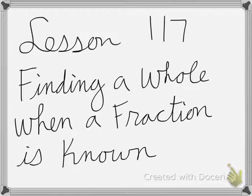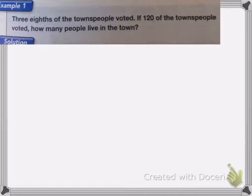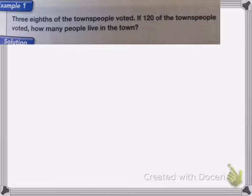Lesson 117 is on finding a whole when a fraction is known. Here we have: three-eighths of the townspeople voted. If 120 of the townspeople voted, how many people are in town? When we're working with problems like this, it really helps to draw out what we're looking at.